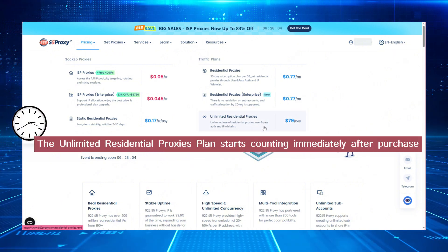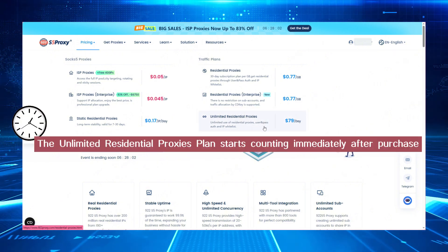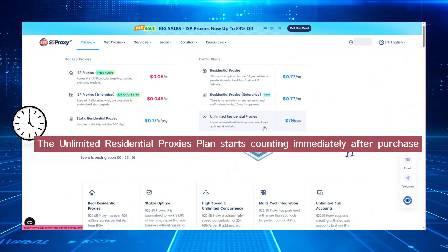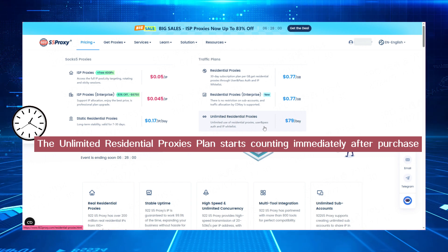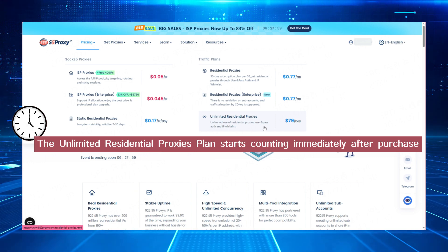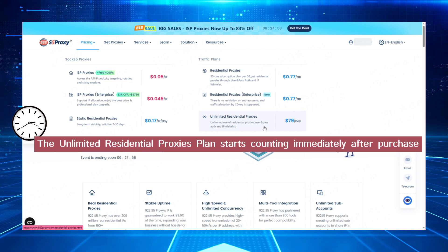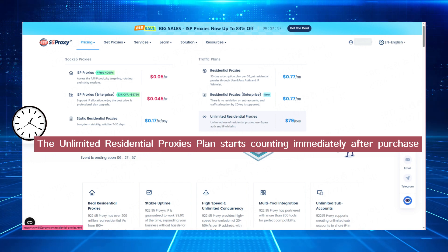It's important to note that the timing for the unlimited residential proxy package starts immediately after purchase, so please use it as soon as possible.